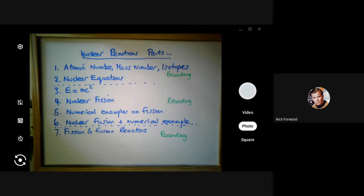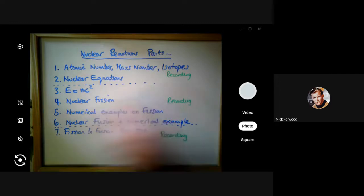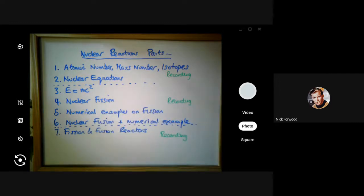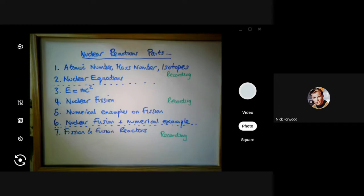Hello again. This recording is going to be fairly short - it's about fission and fusion reactors, just an overview of nuclear reactions. It only actually covers four learning outcomes, but it's a huge chunk with so much built into each of them.